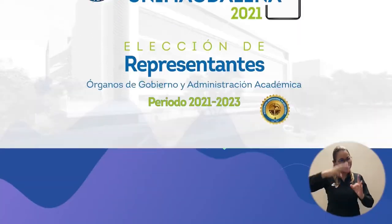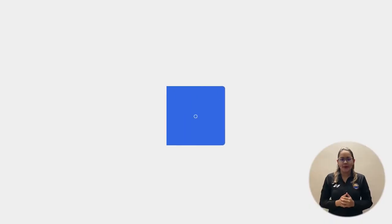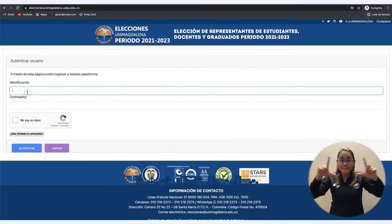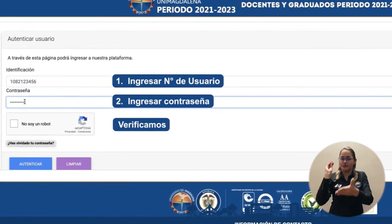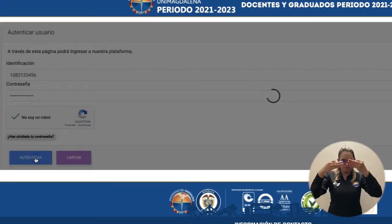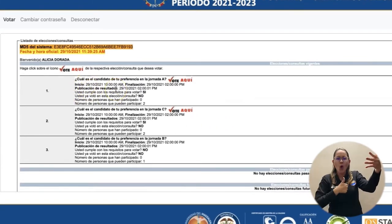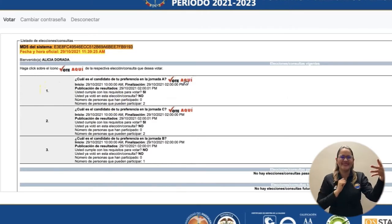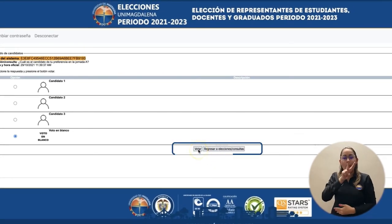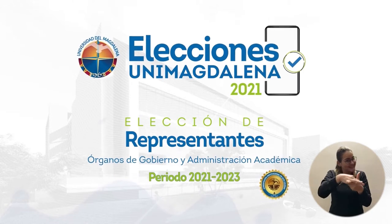¡Saludos estudiantes, docentes y graduados Unimagdalena! Hoy aprenderemos los pasos para poder votar en las próximas elecciones. Ingresamos en nuestro buscador eleccionesunimagdalena.udea.edu.co, ingresamos nuestra identificación, nuestra contraseña, verificamos y damos clic en Autenticar. Aquí podremos encontrar todas las opciones disponibles para elegir a nuestro candidato. Presionando en la opción 'Aquí' podremos visualizar la lista de los candidatos. Seleccionamos el candidato de nuestra preferencia y nos dirigimos a la opción Votar. ¡Así de sencillo es votar! Contamos con tu participación.